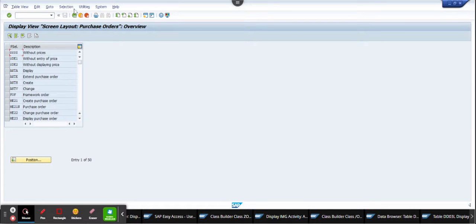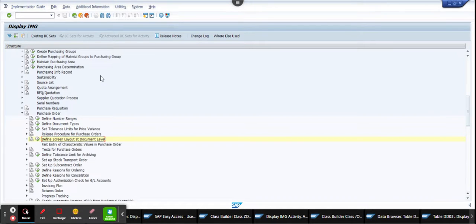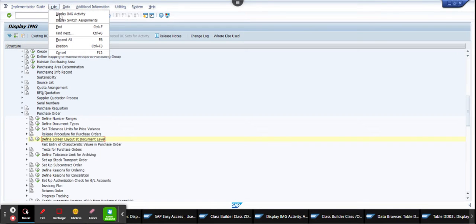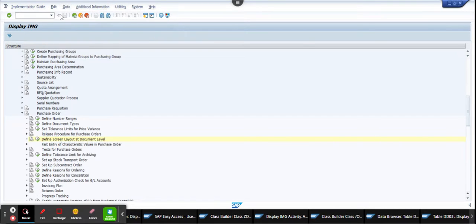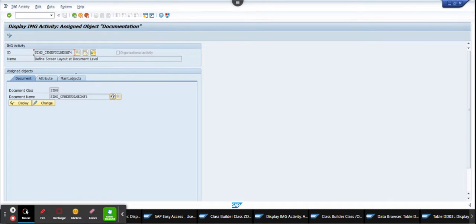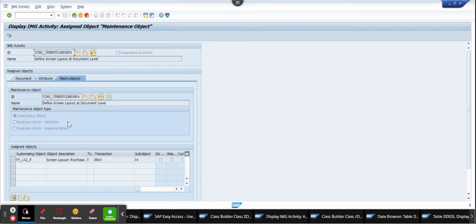Okay, now what I'll do is I'll hit the back button and I'll go Edit, Display IMG Activity, and I'll go to the Maintenance Object. And from here I can find the view that this needs to be maintained.